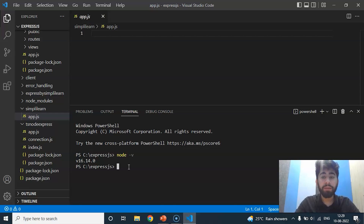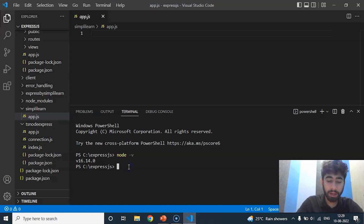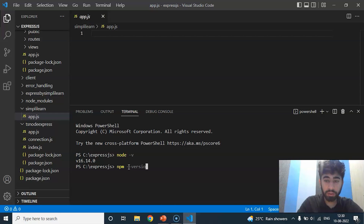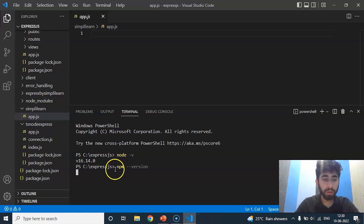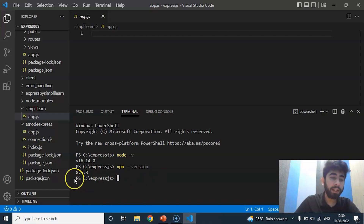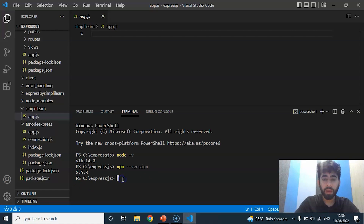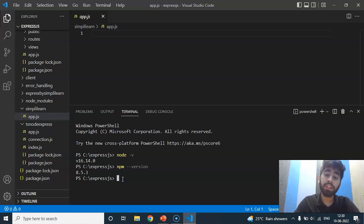To check the npm version, we have to run a command — write 'npm --version'. You can clearly see my npm version is 8.5.3. Now we will see how we can install node modules using npm.